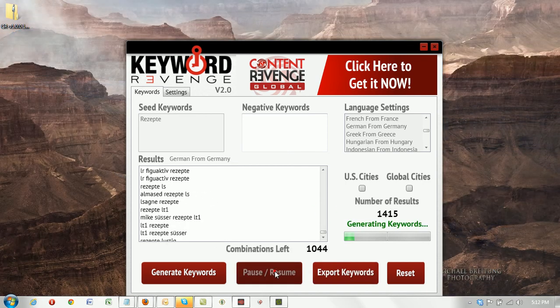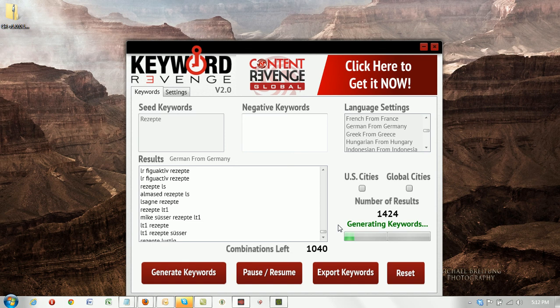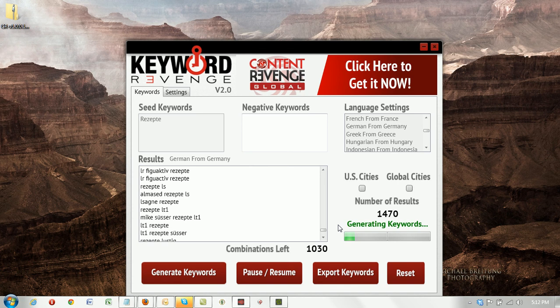So that's a pretty cool feature as well. It allows you to continue working as you're generating such large lists of keywords.